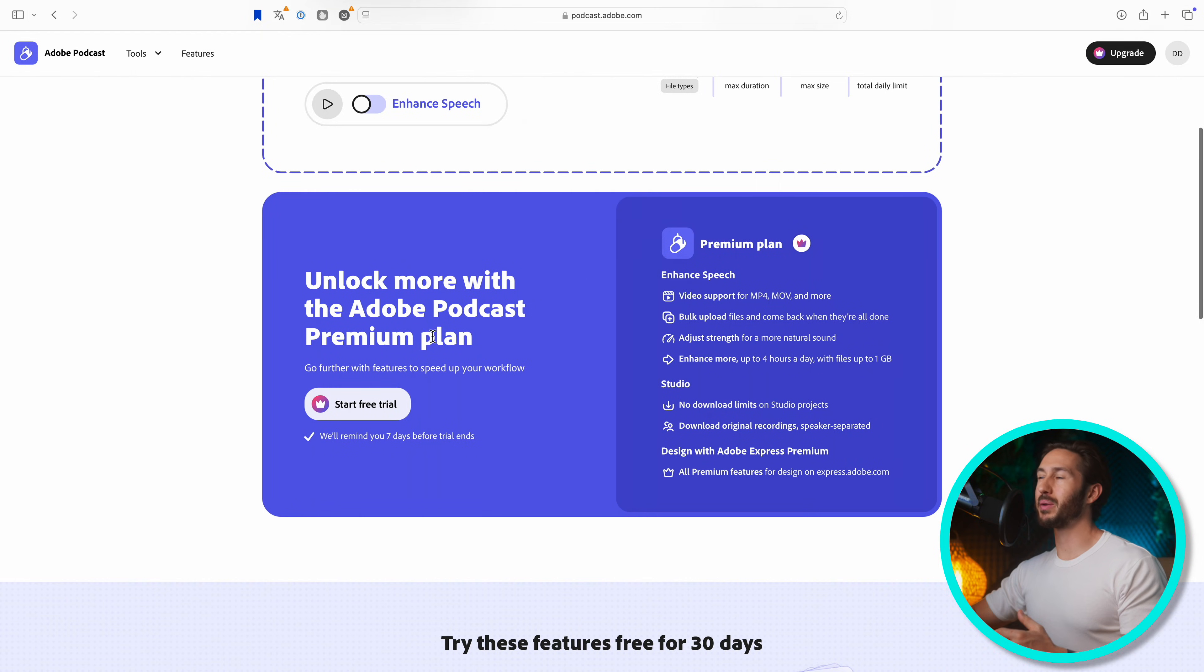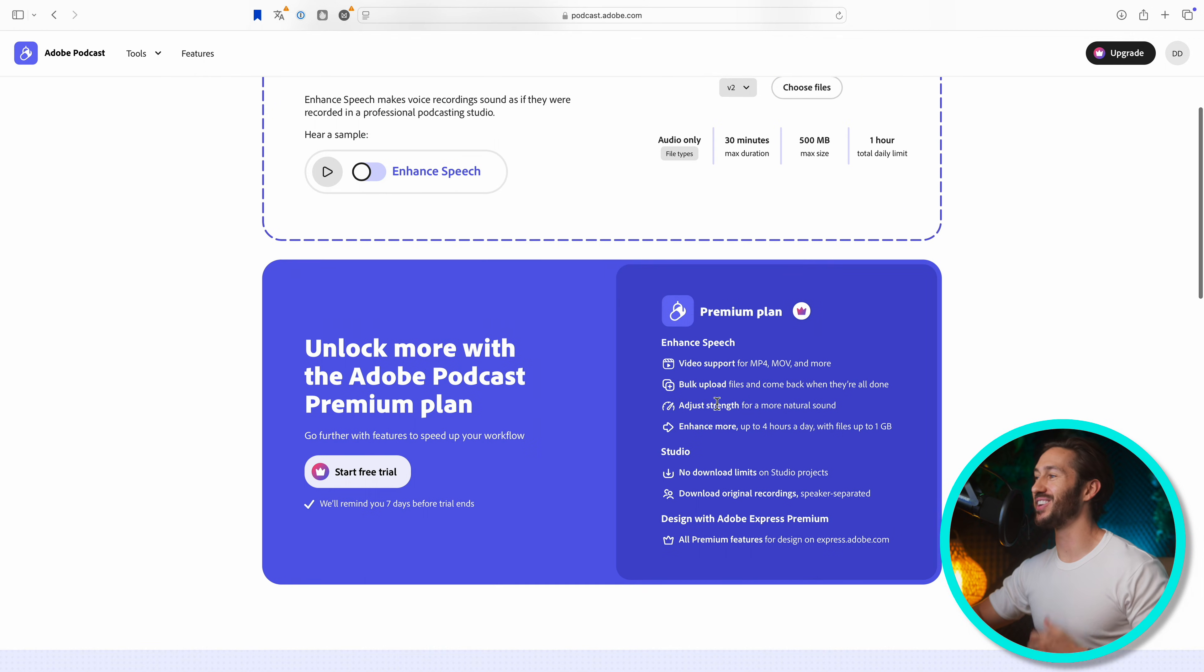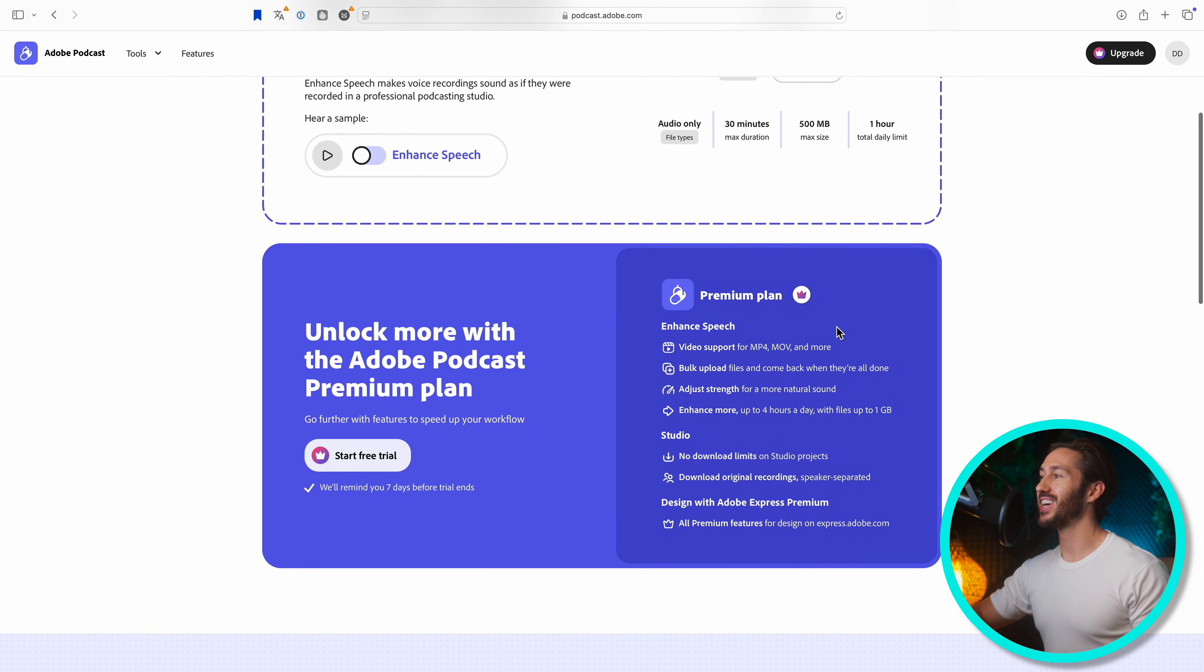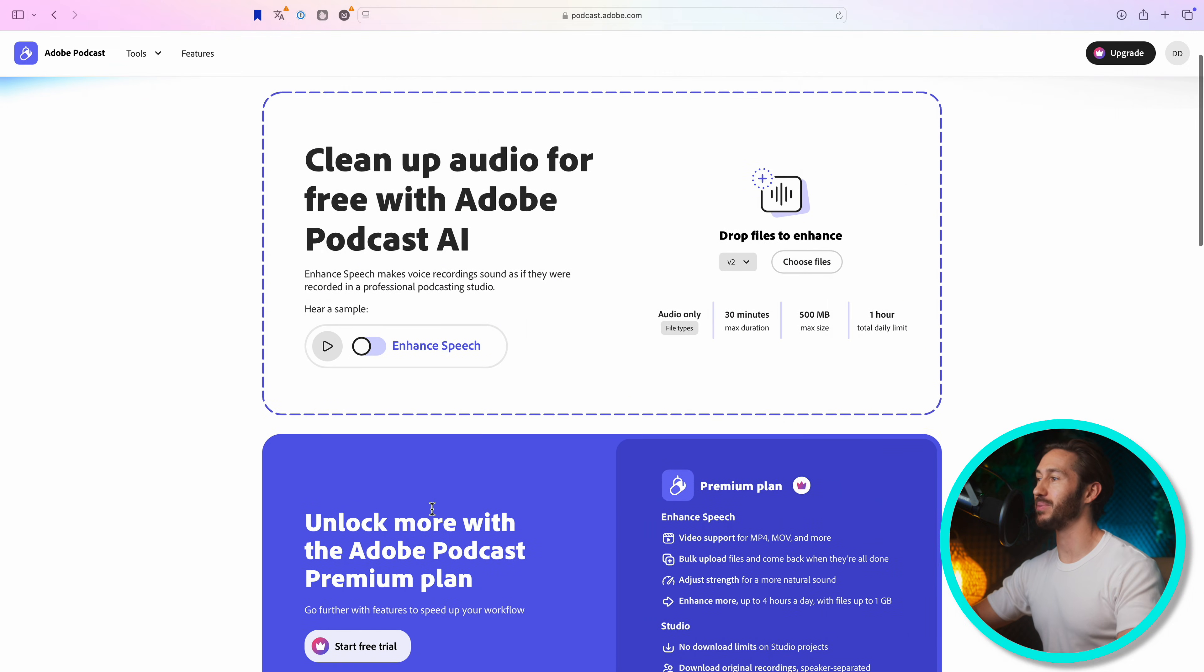It seems they also have a premium plan. I'm not getting paid by Adobe, so I'm not really about to do an ad read, but it seems that you can also pay for more time and stuff like that.